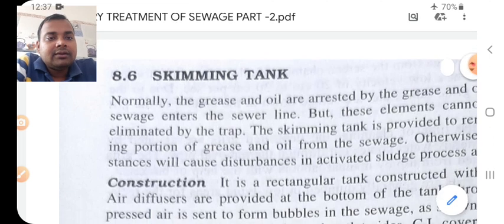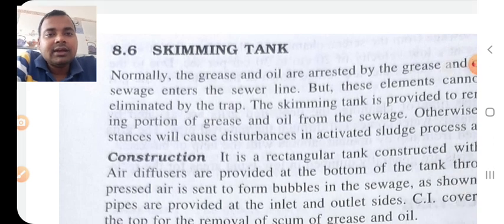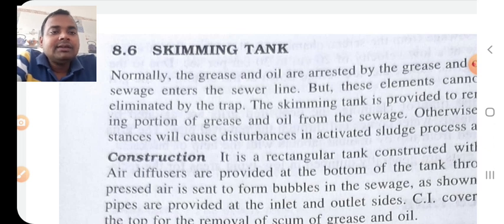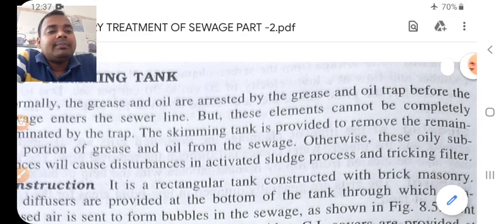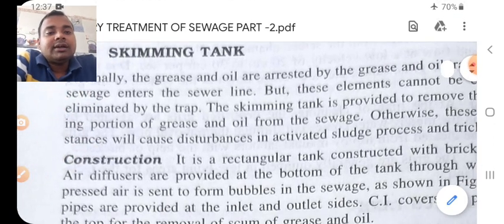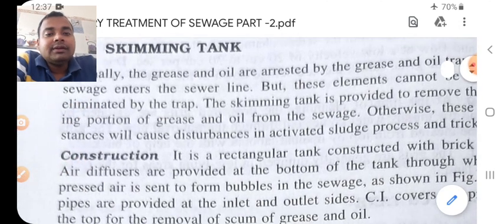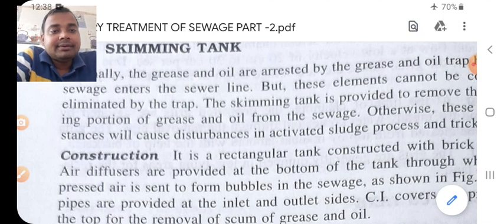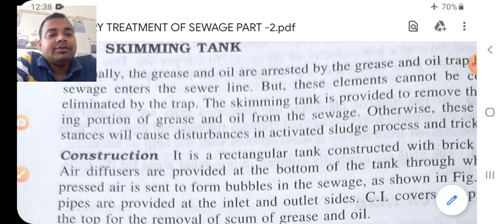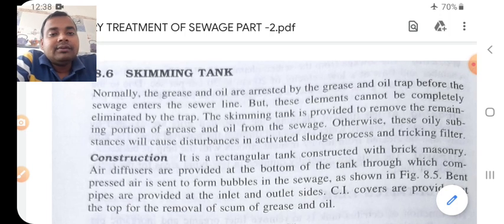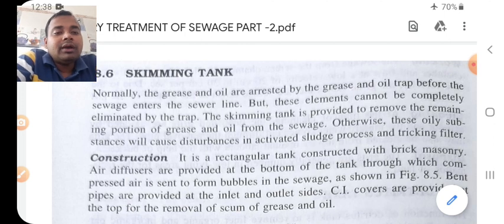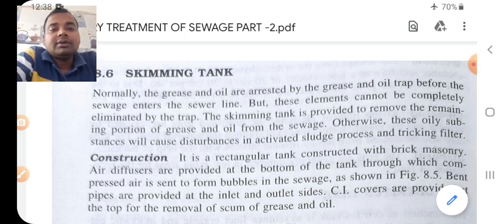First: the skimming tank. What is a skimming tank? Normally, grease and oil are arrested by the grease and oil trap before the sewage enters the sewer line, but these elements cannot be completely eliminated by the trap. The skimming tank is provided to remove the remaining portion of grease and oil from the sewage.